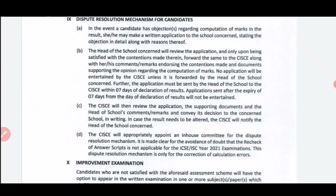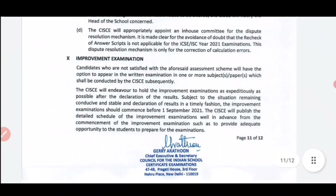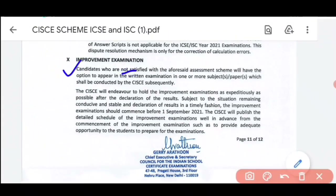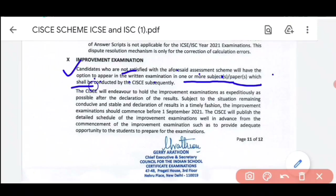Regarding the improvement examination, let me open the council's official notice that came a few days ago related to the marking scheme. Here you can see the details about the improvement examination. What is mentioned here: 'Candidates who are not satisfied with the efforts-aided assessment scheme, on the basis of which marks were given, will have the option to appear in the written examination in one or more subjects or papers which shall be conducted by the CISCE.'